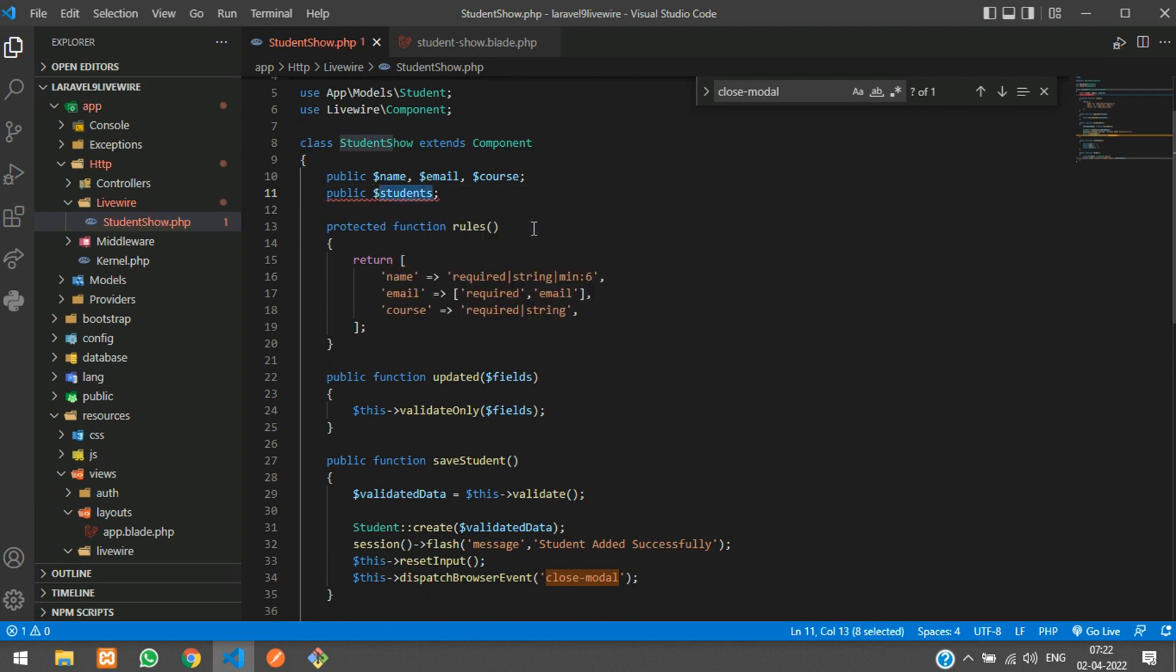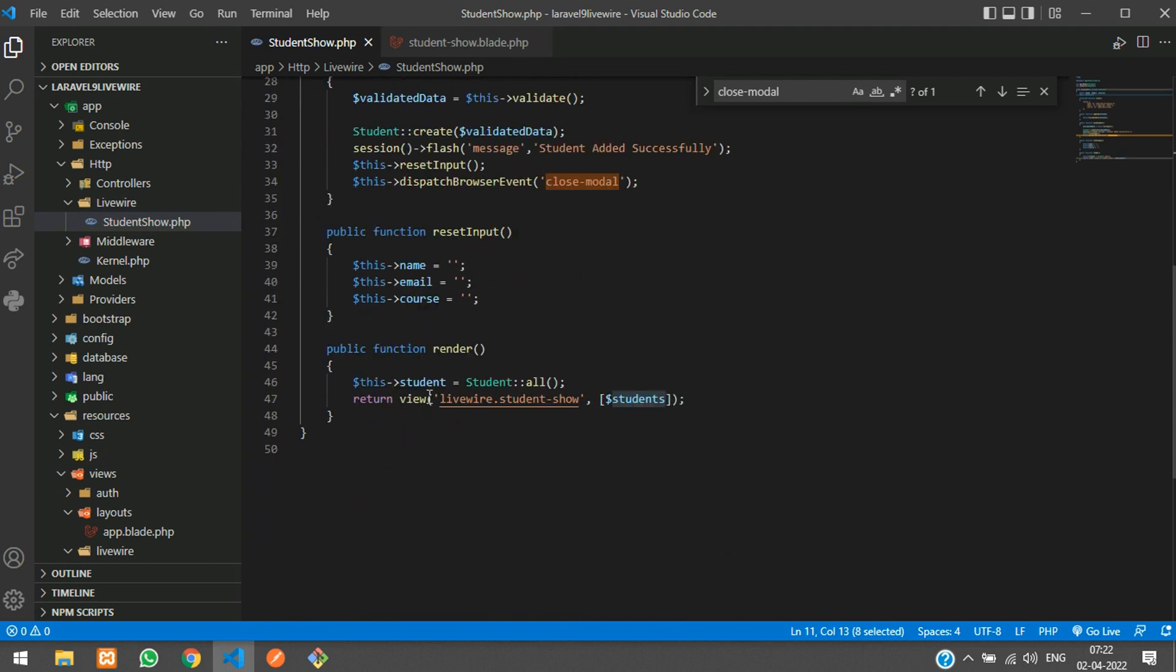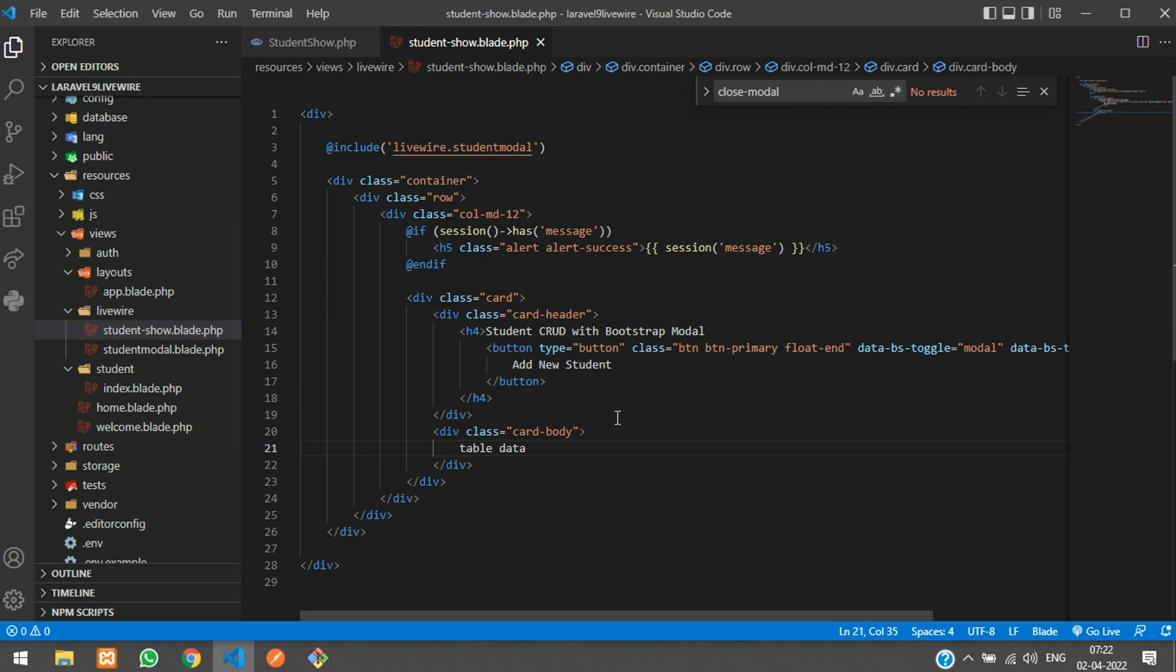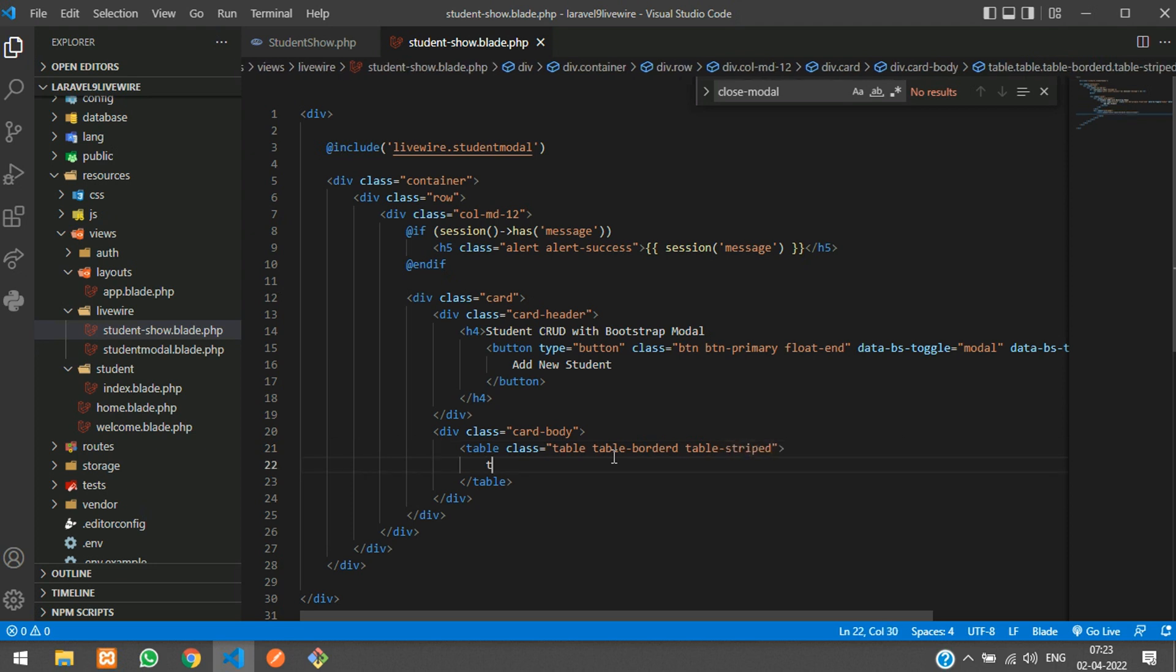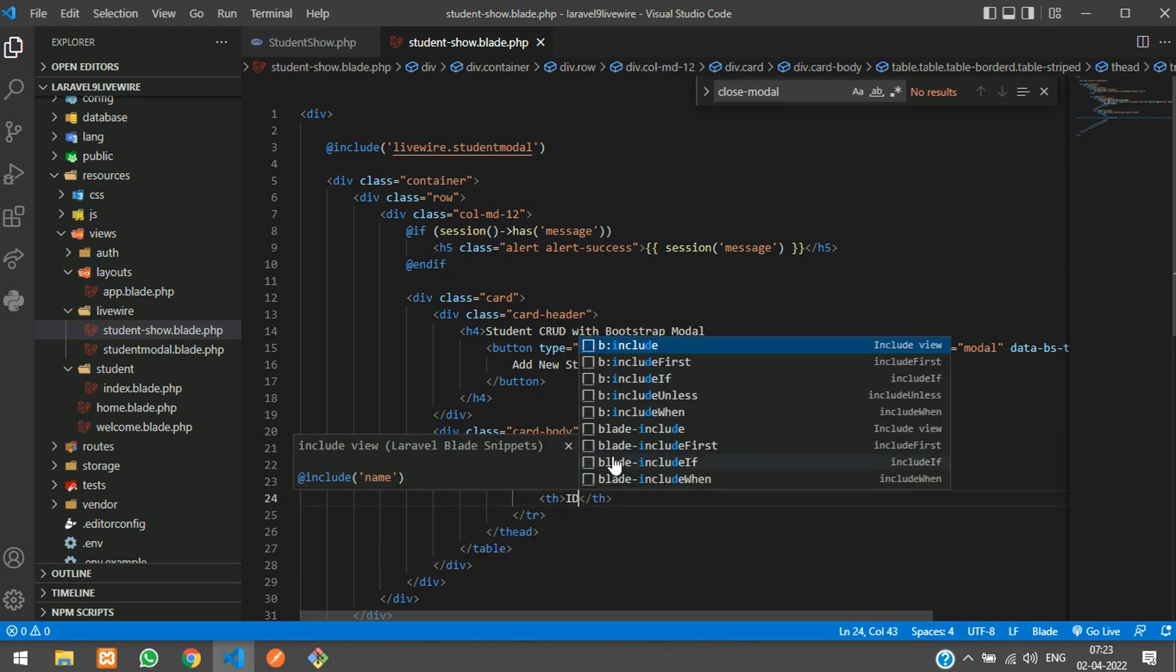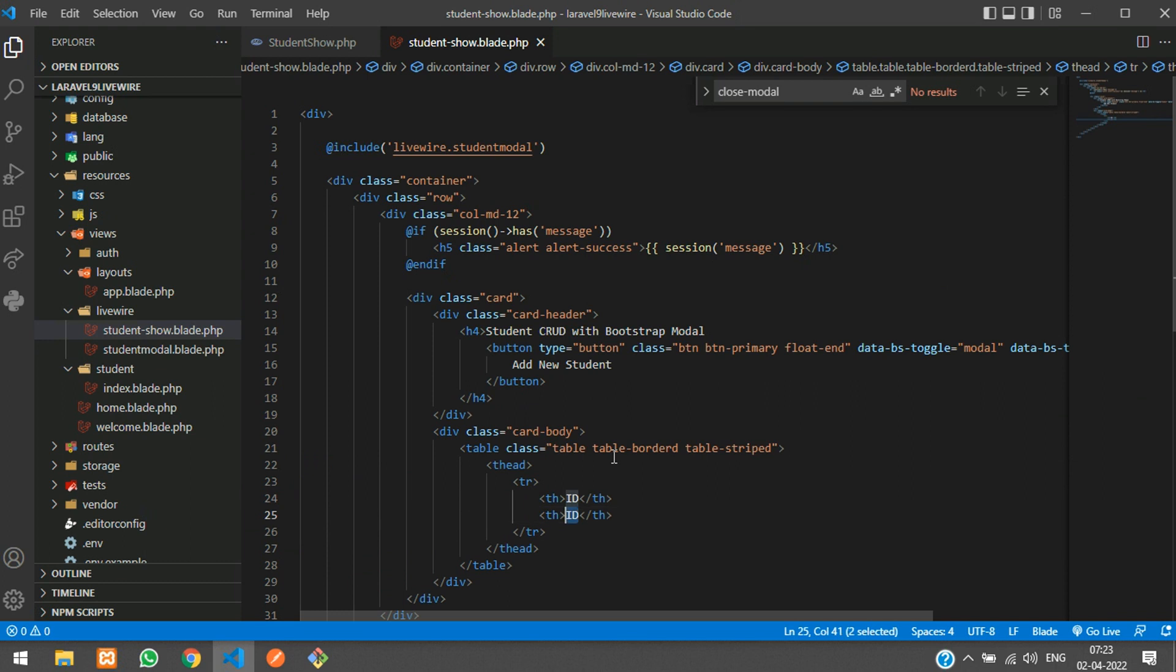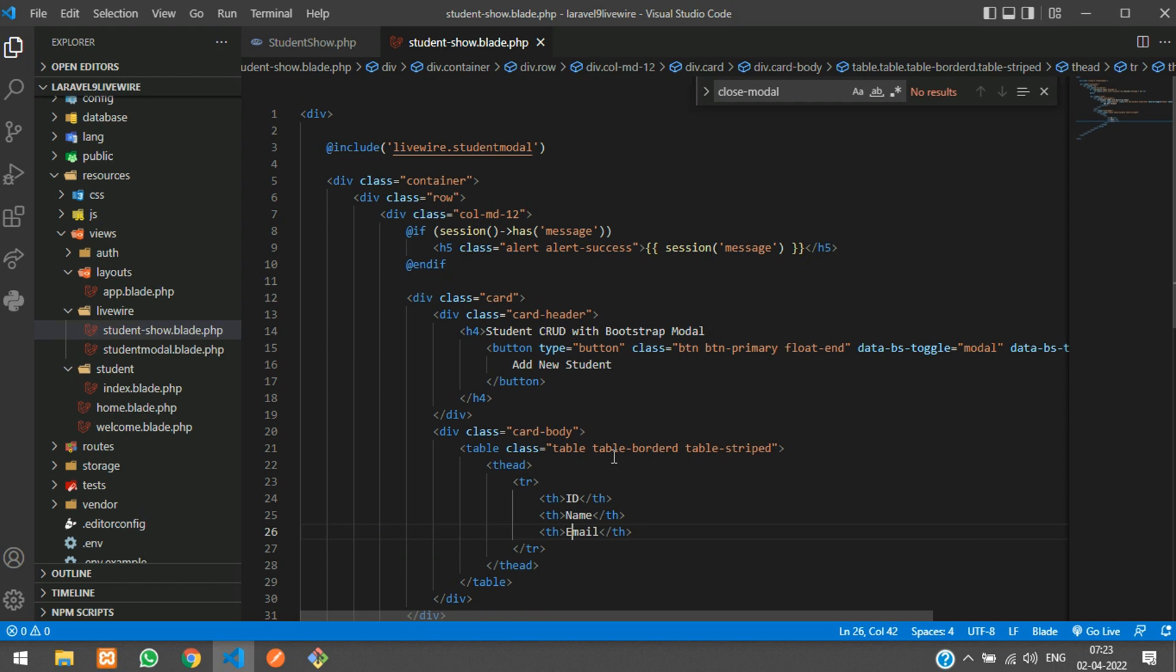Now it will be sent to that students variable and you will get the output in your blade file. Let's create a table with table bordered and table striped. Now let's add table head and table row with table headings: ID, name, email, and course.